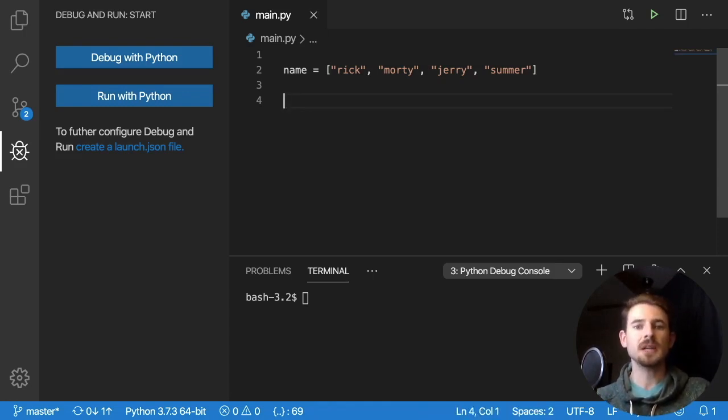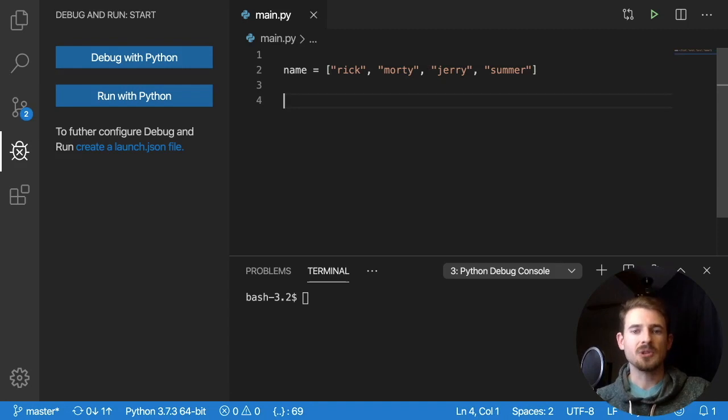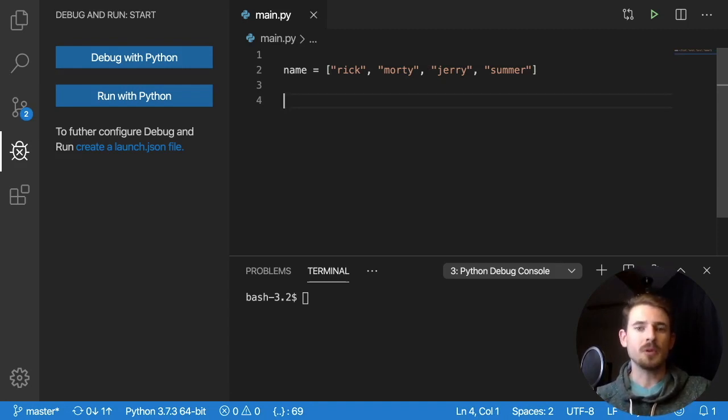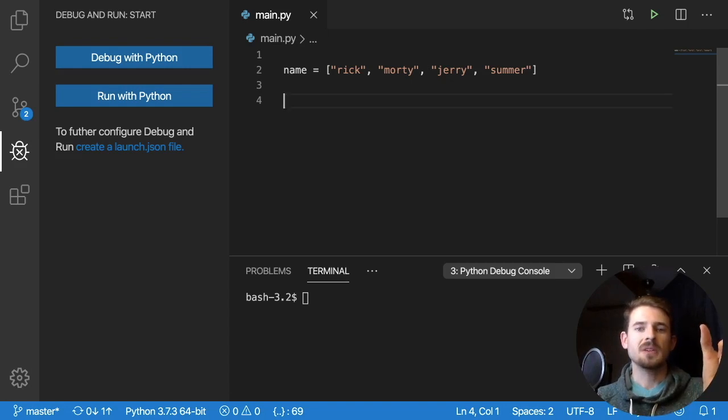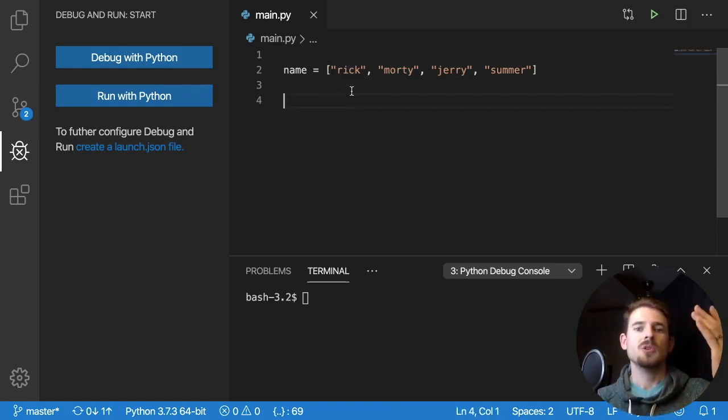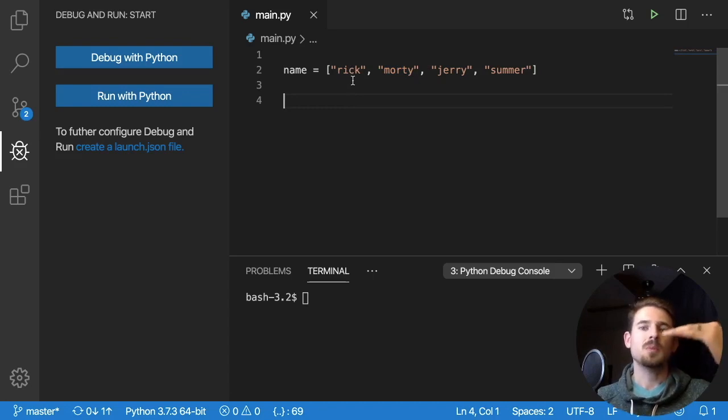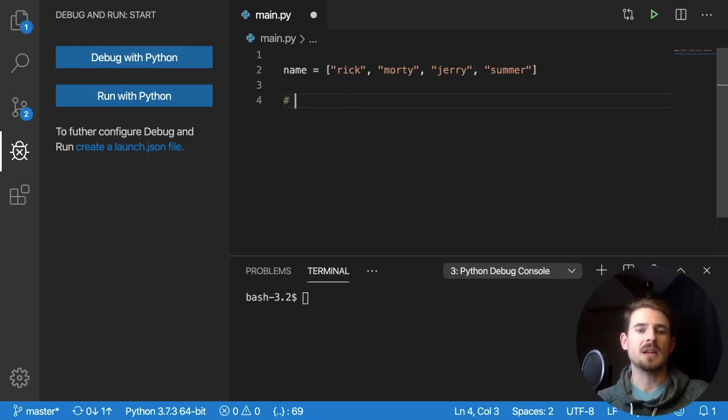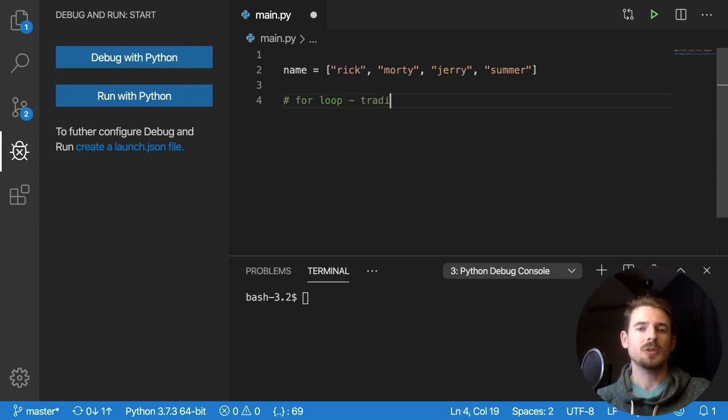So traditionally, in most programming languages, you have an imperative approach where you could simply just write a for loop, make a newer list. And then every time you hit an element, such as Rick or Morty, you capitalize it and push it into the new list. So let's just do that approach. So I'm gonna say, for loop, traditional imperative.